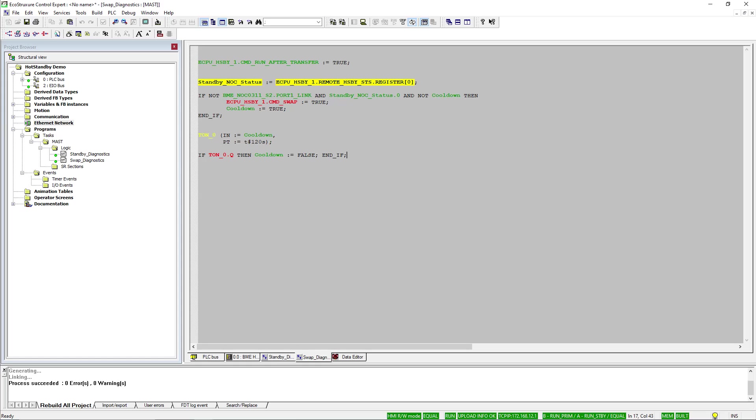In this example, I showcased using the NOC module to add switchover conditions, but this can be done with any conditions of your choosing.